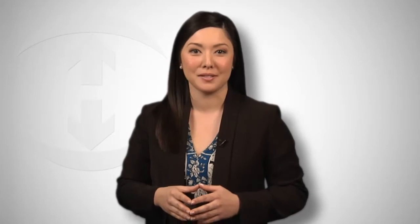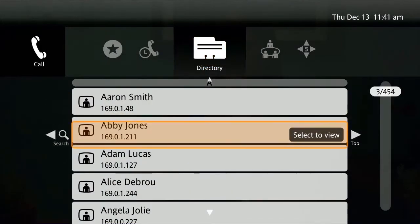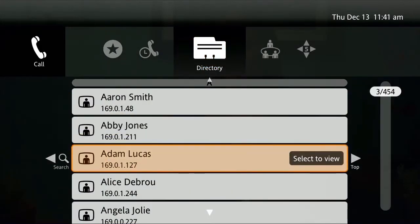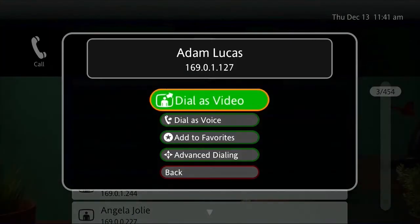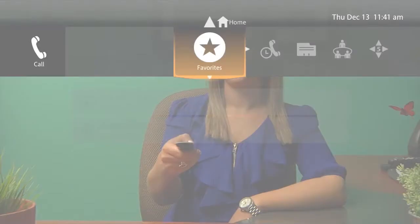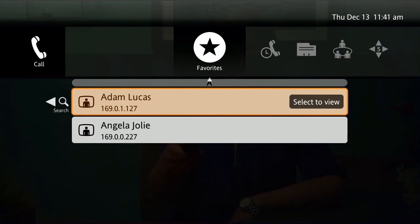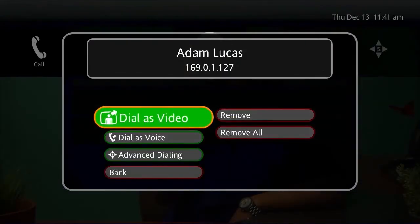Smartphones have gotten us so used to calling people without having to memorize their numbers — directory-based dialing is the way to go. No more numbers to memorize or retrieve. Find your person, pin them to your favorites, and call. It's that easy with the Life-size Icon series video system.